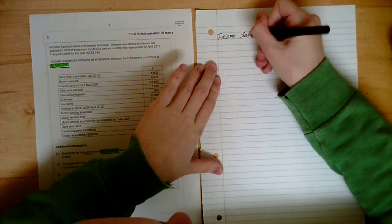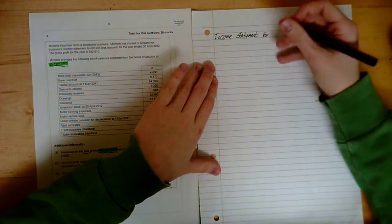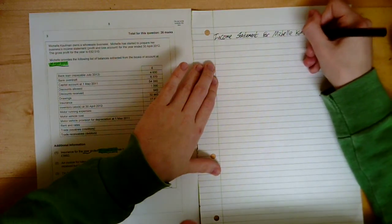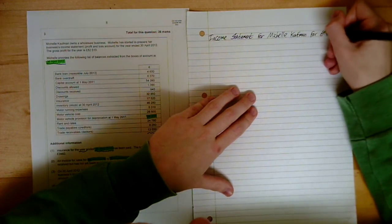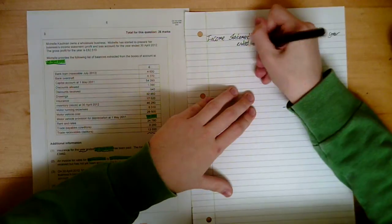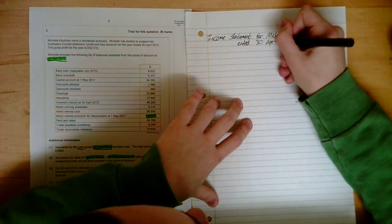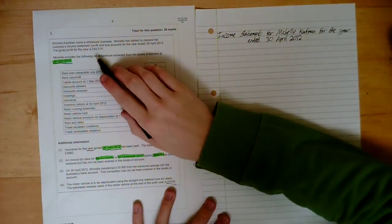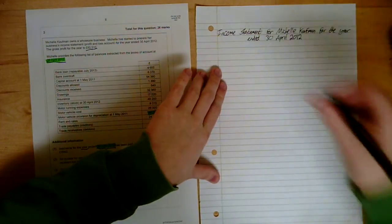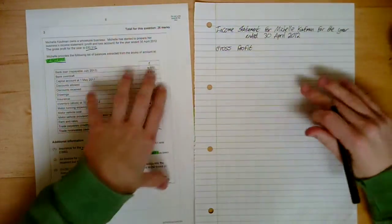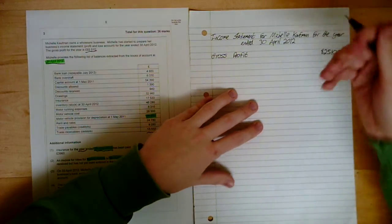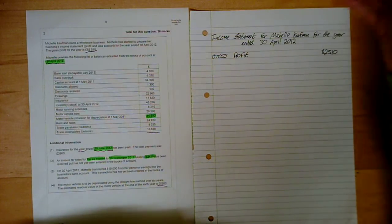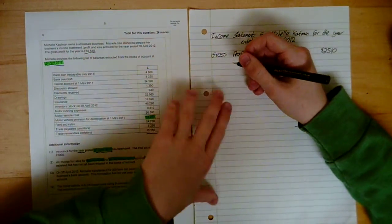What's the most important, what's the first thing you do when you do any financial statement? Title. Income statement for owner of the business, name of the business. Michelle Kaufman. We're not going to be given a name of the business. Say if it was for Apple, people make the iPhones, you'd do it for Apple. The income statement for Apple for the year ended. When was the year ending? 31st of April 2012. What's nice about this question is, it's giving us the gross profit. 82,510.